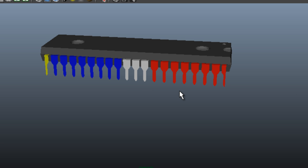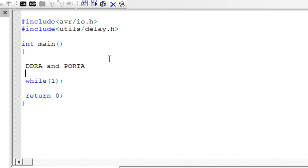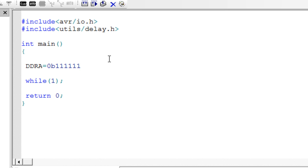Suppose we are going to use Port A for our purpose. For this we have two registers: DDRA and PORTA. DDR stands for Data Direction Register — the input/output pins can be used for either input or output purpose. You have to define in DDRA whether you want to use Port A as input or output. If I write DDRA = 0b11111111, I am setting all eight bits high in the DDRA register.